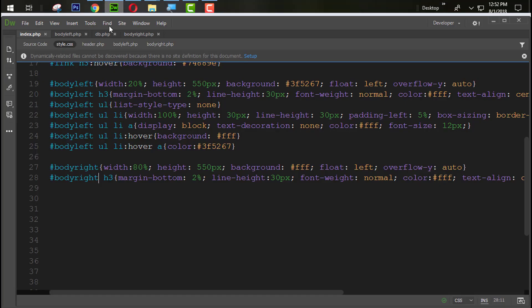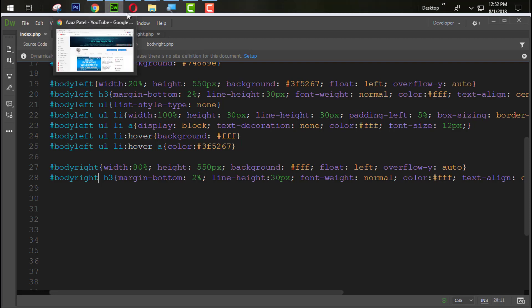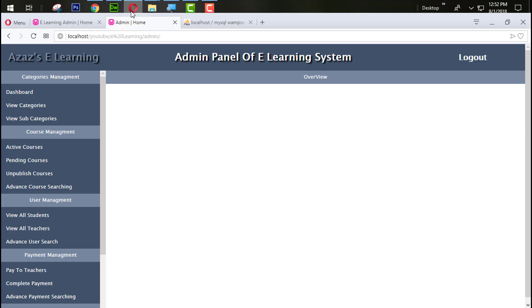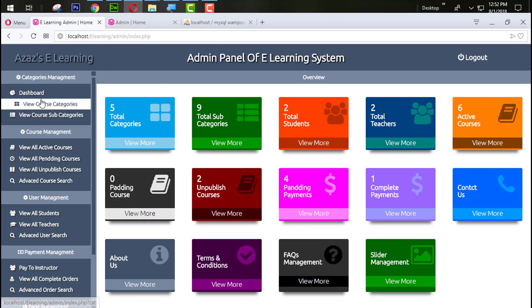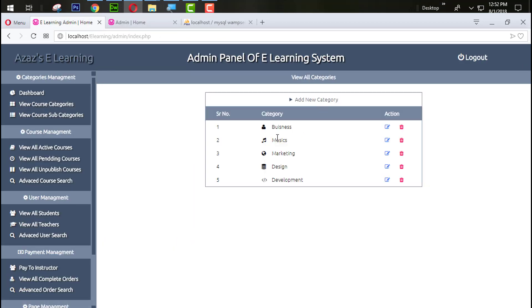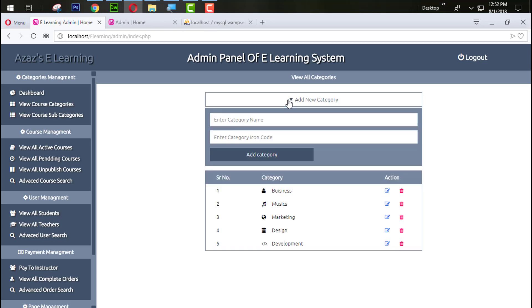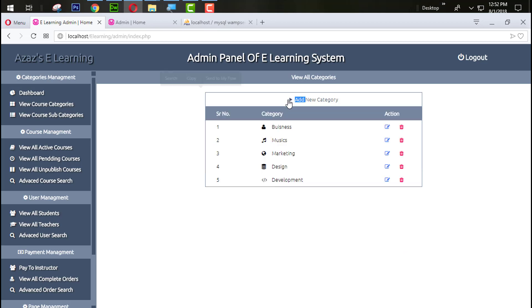I think this is enough for today. In the next tutorial we will design a category section from here. You can see that total categories are shown here. First of all we are going to create a category section then after we will create this one. We are working on that in next tutorial.